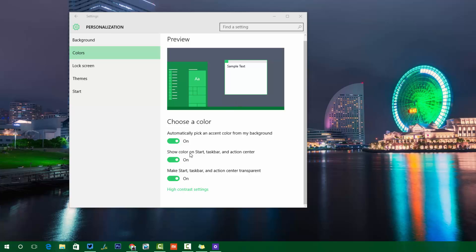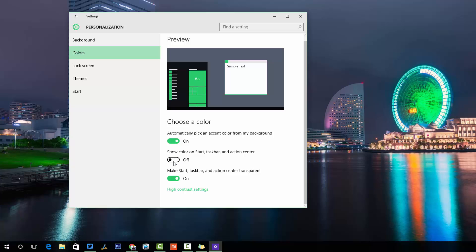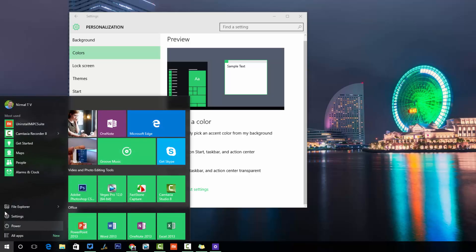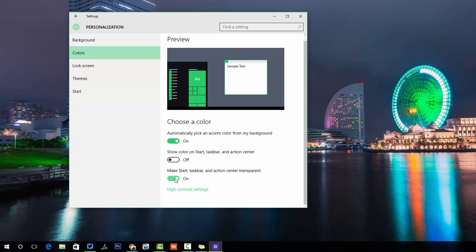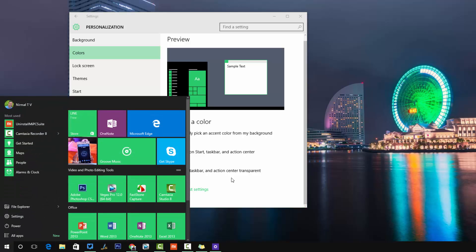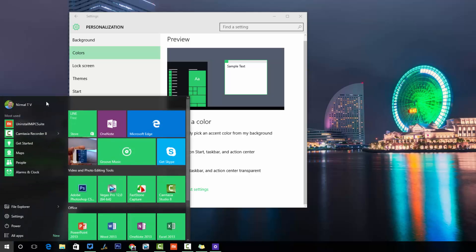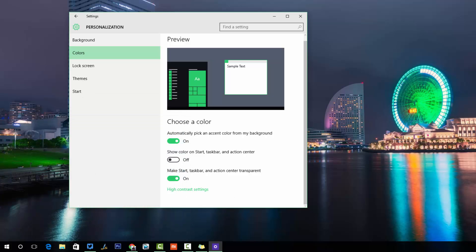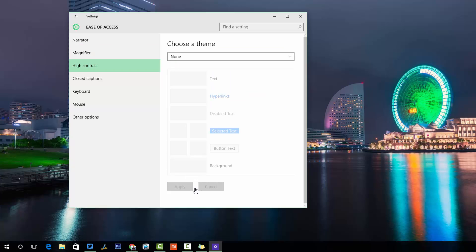You can also enable 'Show color on taskbar and action center' — this will apply the selected accent color to those areas. If you don't want to show a color, it will default to black. Finally, you can enable 'Make Start, taskbar, and action center transparent' to turn on transparency for those elements.